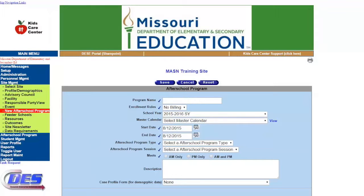We will now move on to your activities. The activities are the real nuts and bolts of all the great things you offer your students. This is where KCC will track the types of things that your students are doing as well as their attendance. This is a step that will need to be repeated as needed based on the activities that you will be offering. So let's get started.